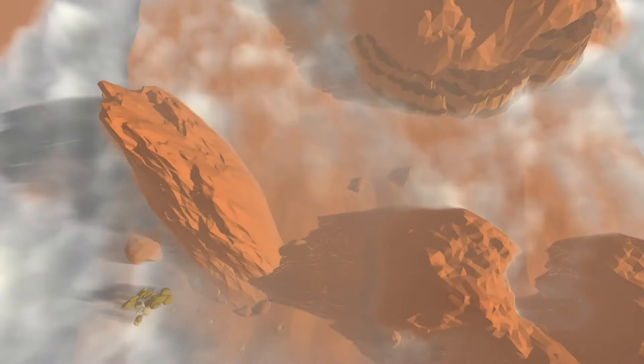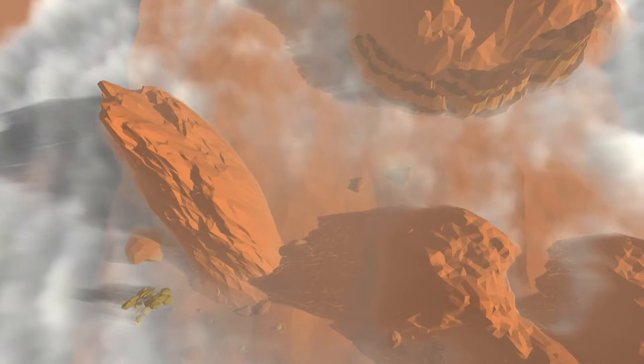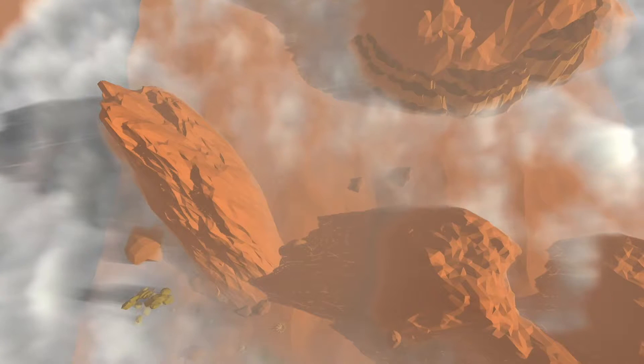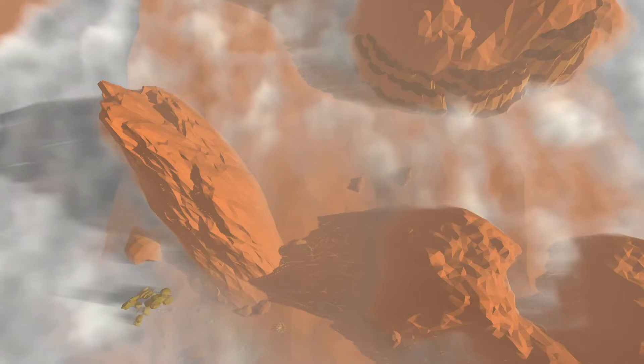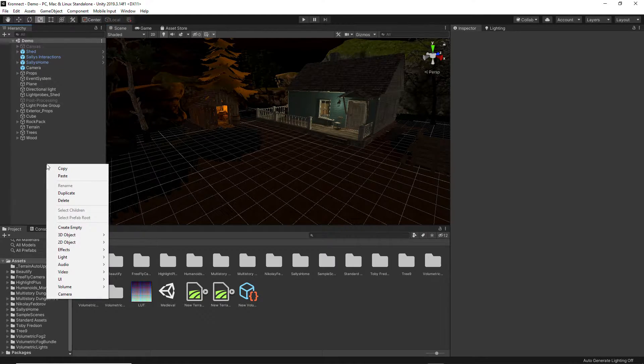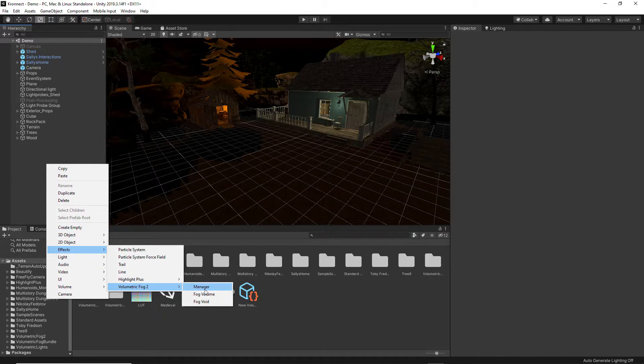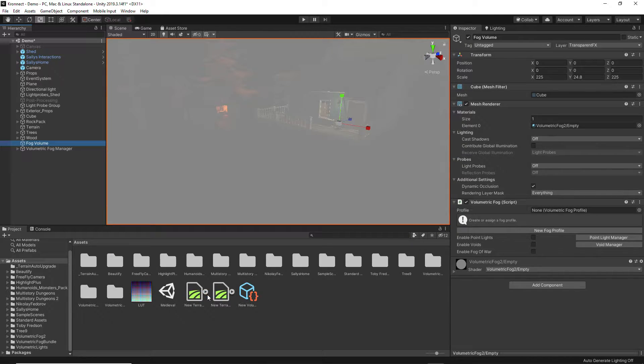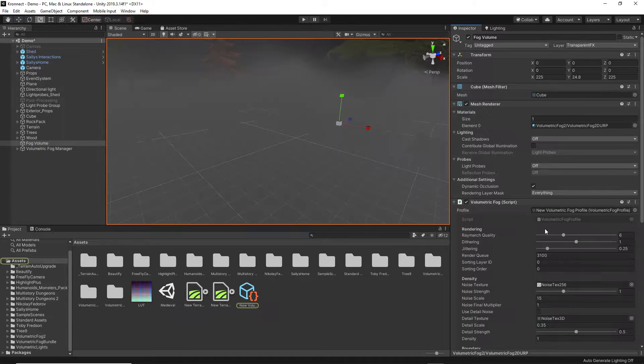In 2020, we launched the second generation of Volumetric Fog and Mist, which for the first time includes native support for the Universal Pipeline. This new version brings significant improvements. It works as a volume within the scene itself, and not as a post-processing effect. It's easier than ever to apply and preview the effect in any part of the scene.